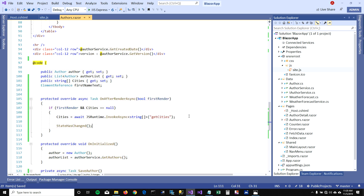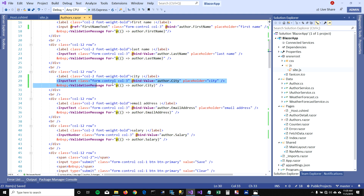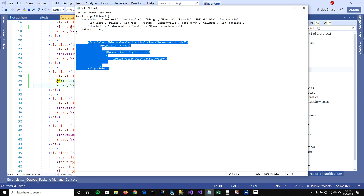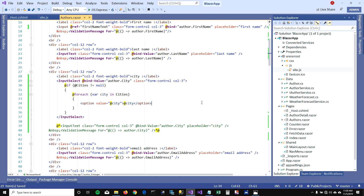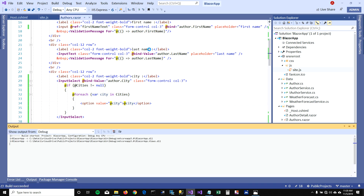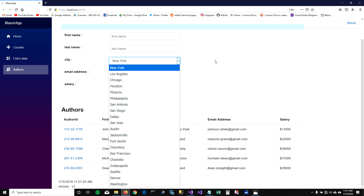Let's run this and see if this works — boom, there you go. Now I can call a JavaScript function which does an API call and pulls information, and I'm able to use my old JavaScript function in my new Blazor app.